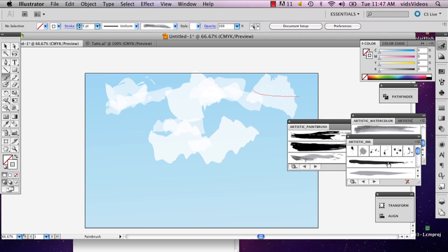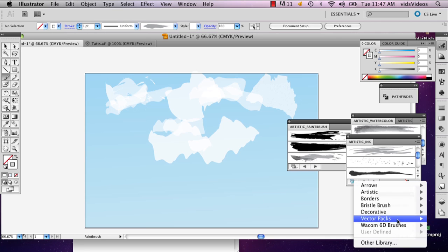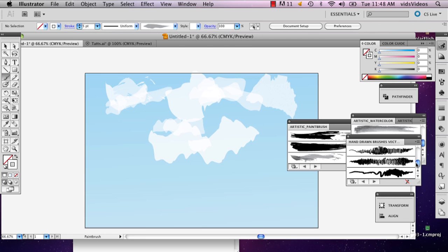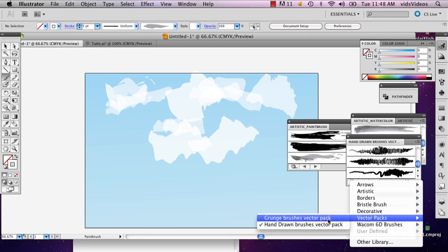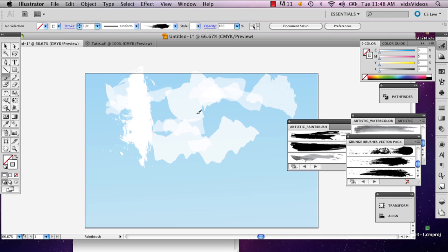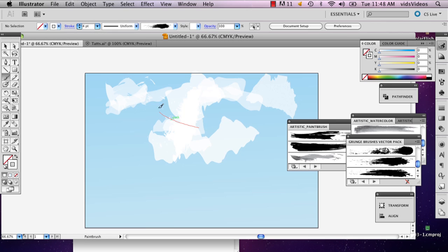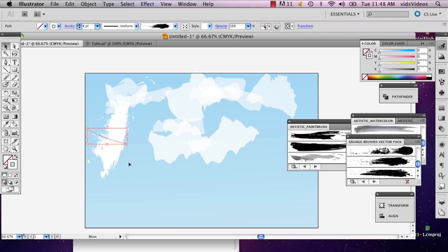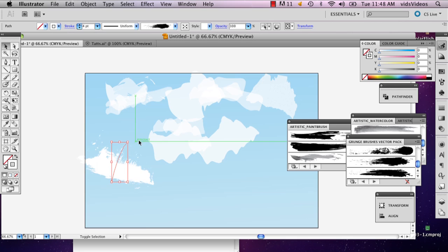I'm going to go ahead and select ink. You can use hand drawn brushes too — they have some nice ones, or the grunge brushes are pretty nice too. One thing to keep in mind is that the thicker your brush, the more bizarre your line is going to be. So when drawing your lines, just keep that in mind. I think this one's probably the best one so far. My name is Alex and this is how you draw clouds in Illustrator. Thank you.